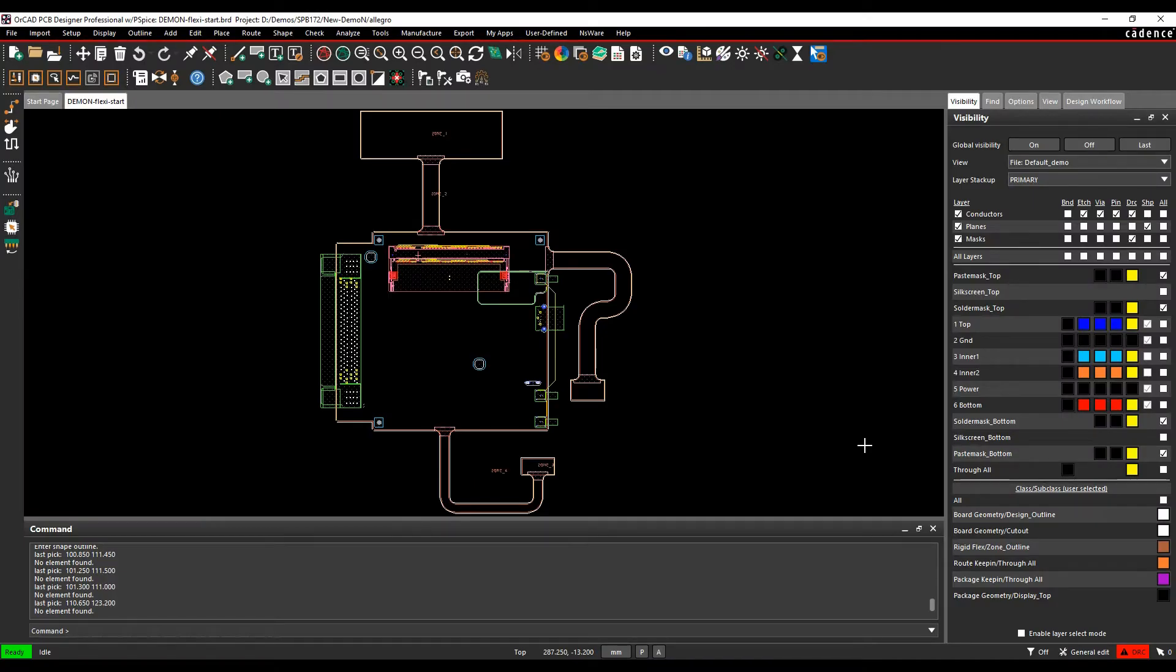Okay, this how-to video is going to show you how to use zone creation and zone management inside the Cadence PCB Tools. So what are zones?